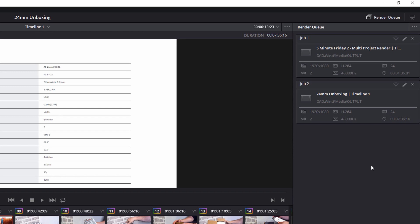Now, if you've never been into this area before, you may see a list of previously rendered clips. You just need to get rid of those. You can click on the little X's or you can click on the ellipsis and click on Clear Rendered.